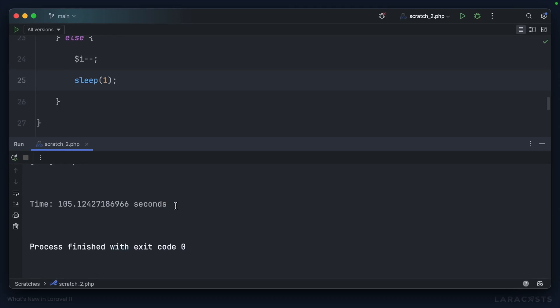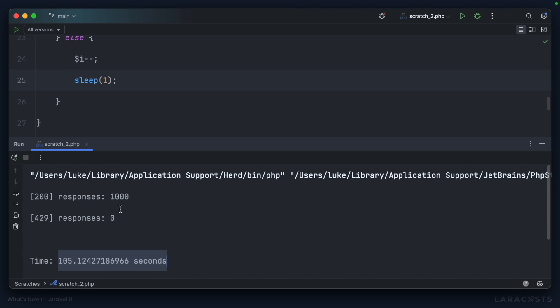Here we are. So not the most efficient fallback method, it took us 105 seconds, but note that we were able to make 1,000 successful requests again because we spread out over the minute instead of trying to cram them all within that per-second rate limiter.